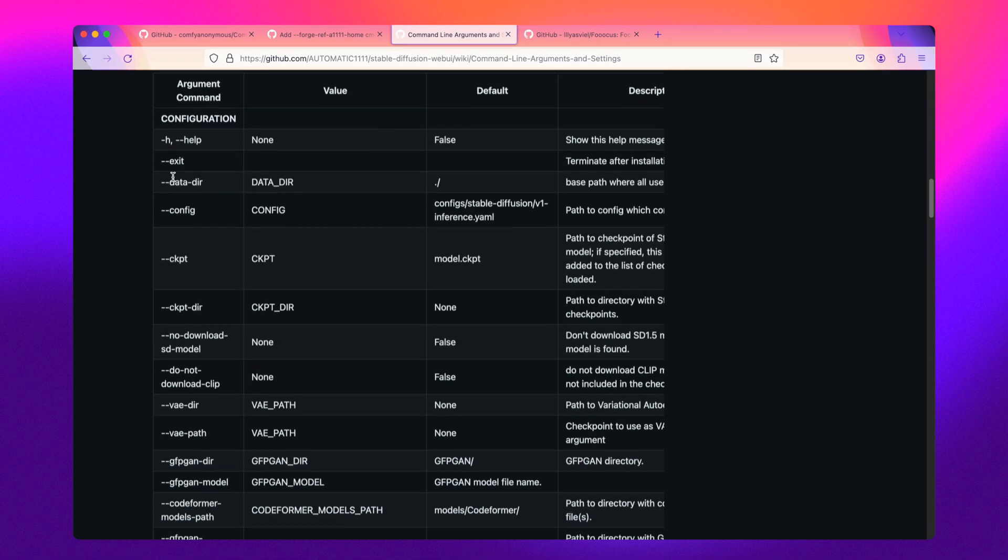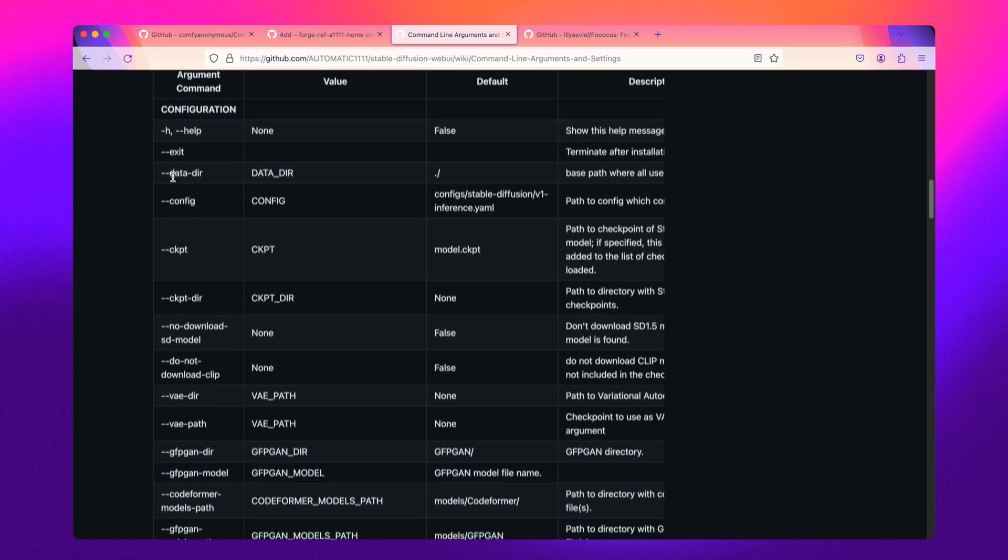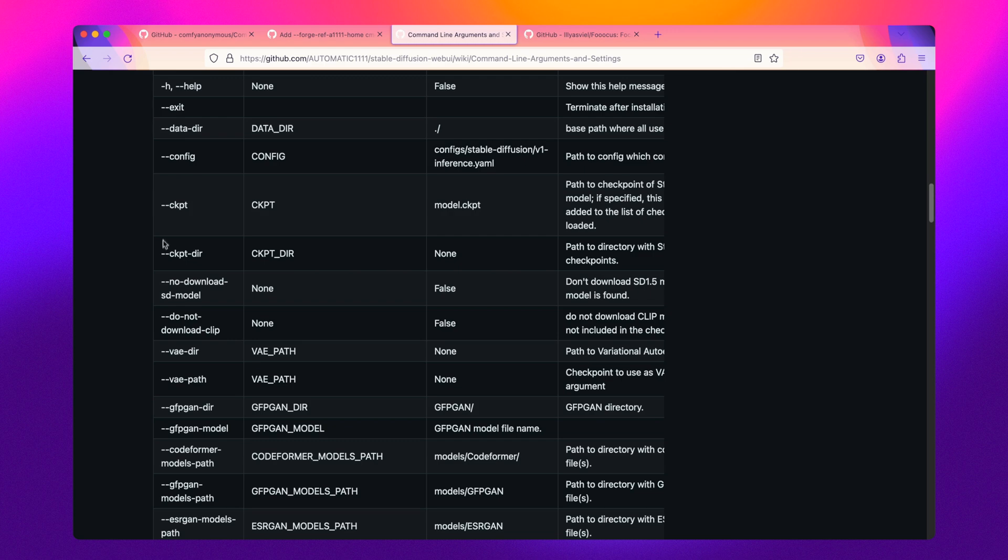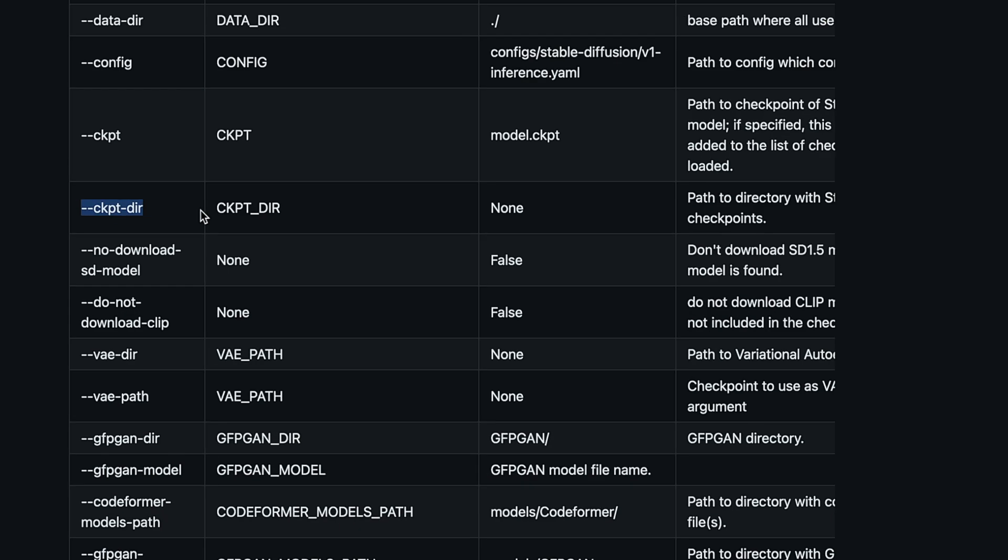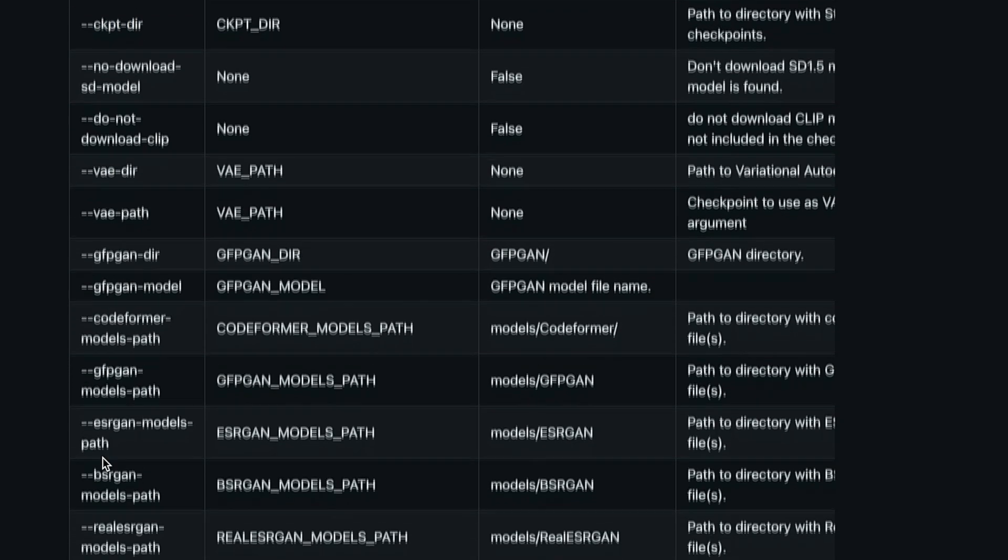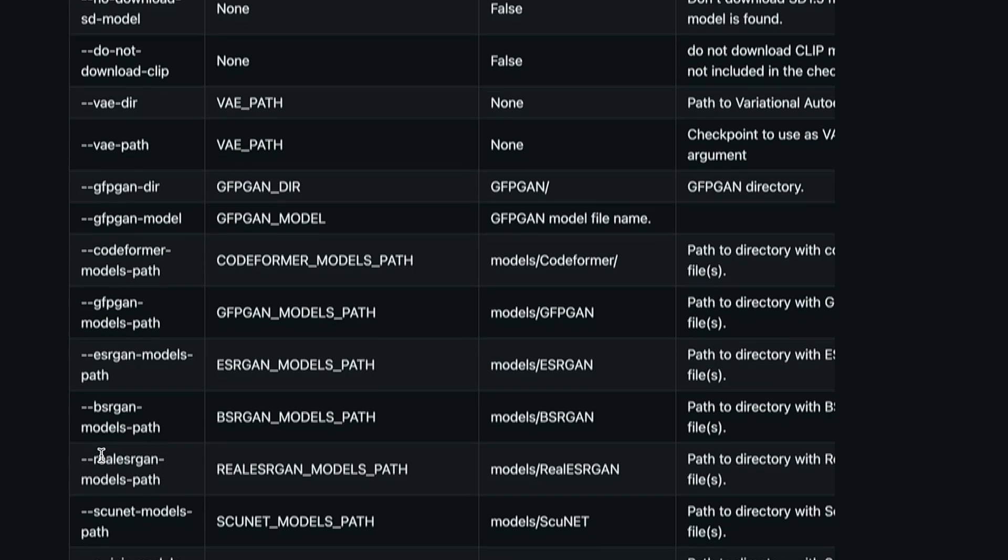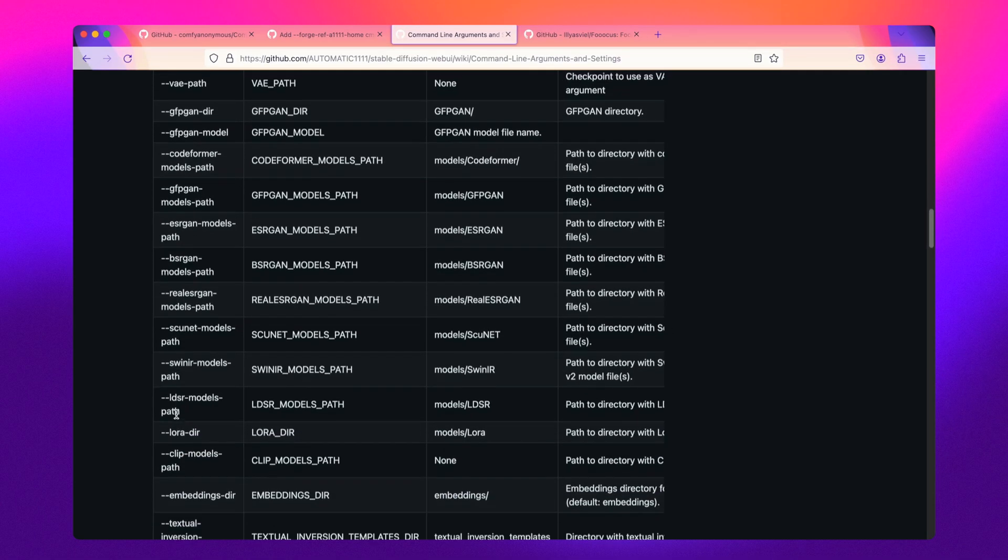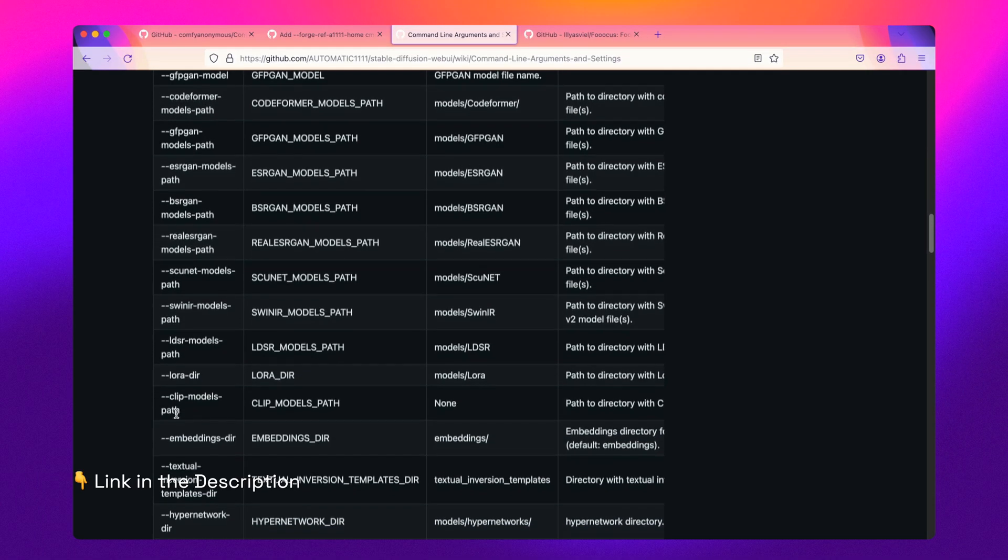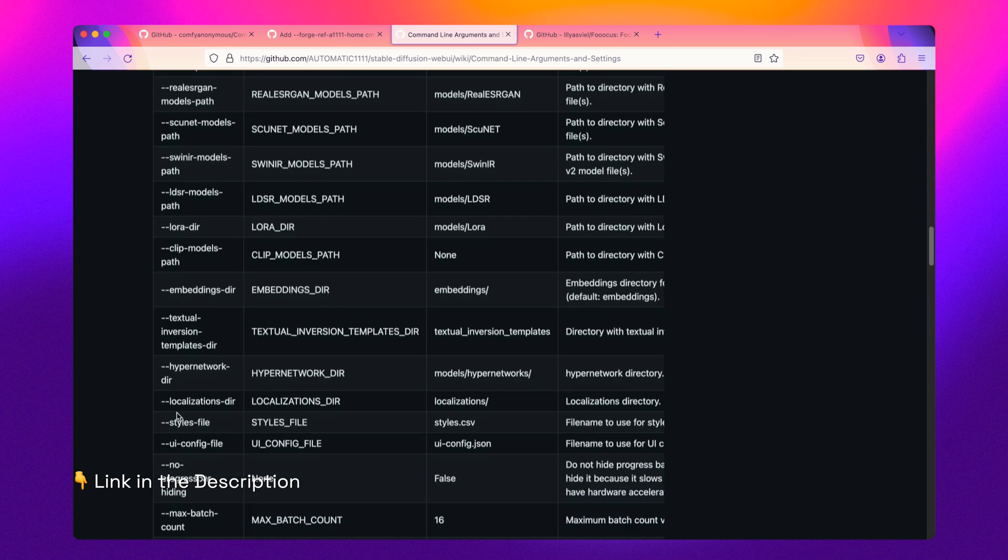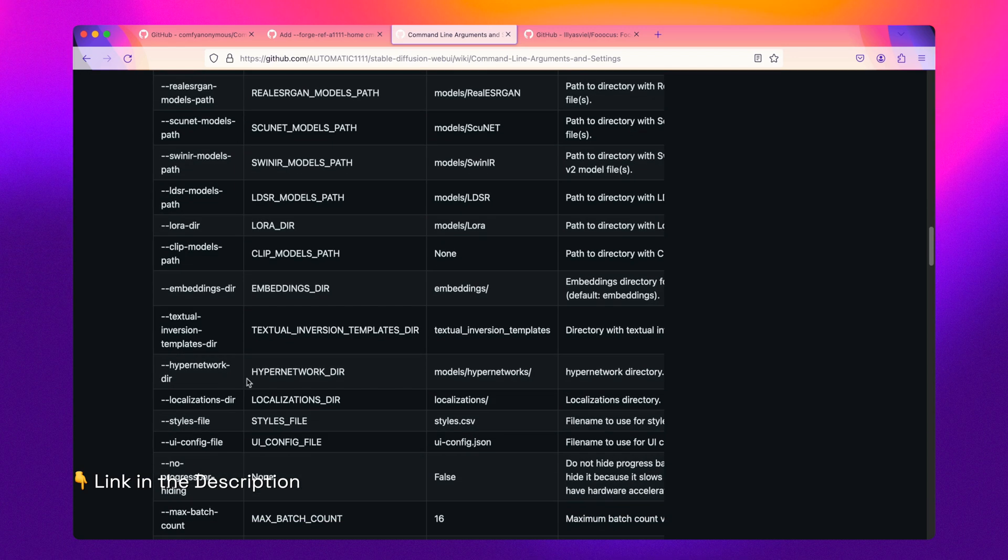Lastly, for both Forge and Automatic 1111 web UI users, the command line arguments such as checkpoint directory, VAE directory, lora directory, and many others can be used to reference directories outside of their respective applications. A link to the official docs of all the command line arguments are located in the description.